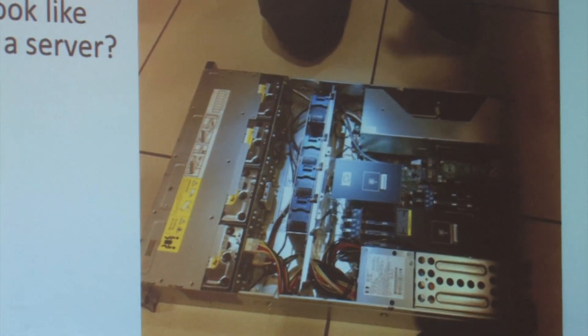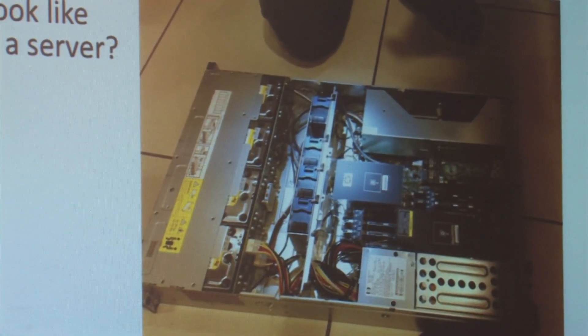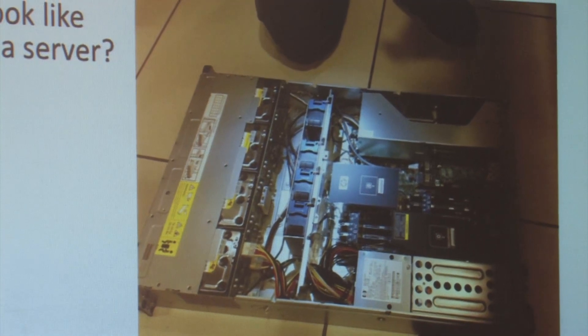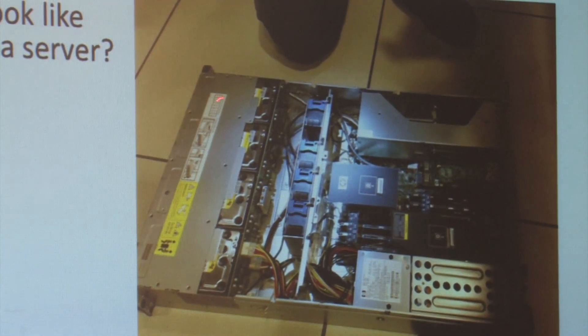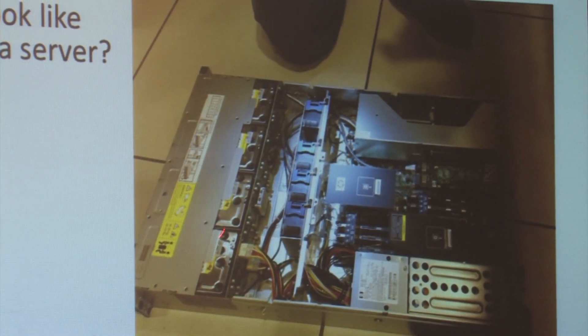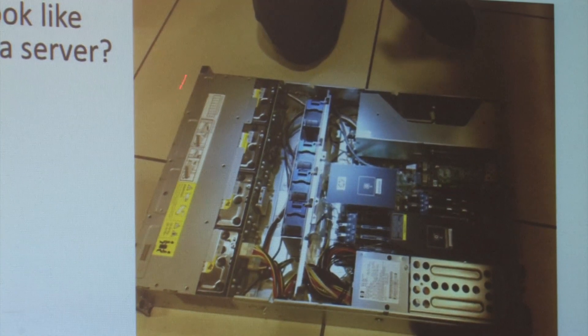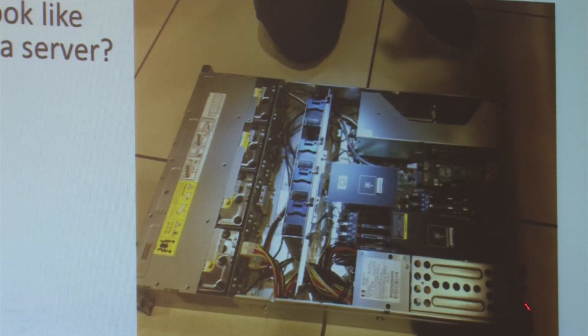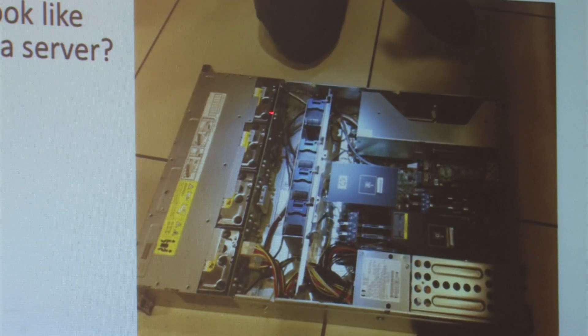For this particular server, not all servers look like this, but this is very common today. You've got four disk drives right at the front. This is the front, this is the back.